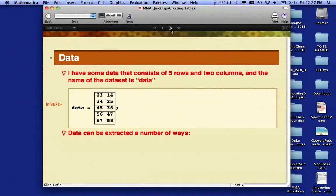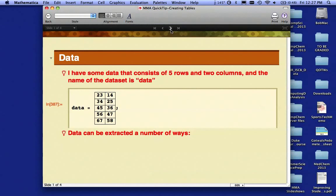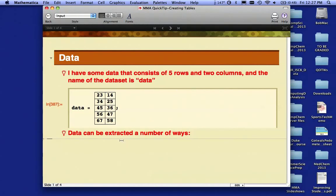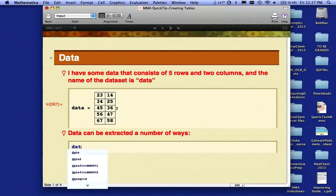I have some data that consists of five rows and two columns, and the name of the dataset is simply called data. You'll see that I've put a semicolon at the end of the data to suppress the output. I don't particularly need to see the output.